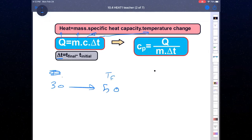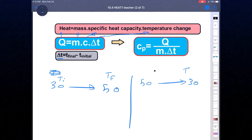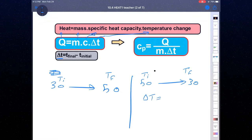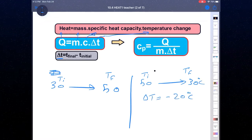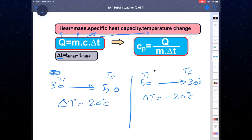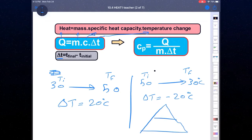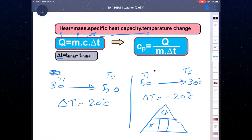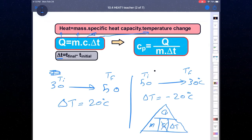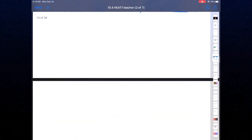If the temperature decreases from 50 to 30, then 30 is T_final and 50 is T_initial, making ΔT equal to negative 20 Celsius. When temperature increases, ΔT is positive; when it decreases, ΔT is negative. We can use a triangle for memorizing the formula with heat, mass, specific heat capacity, and temperature change. To find heat capacity, it equals heat divided by mass times temperature change.